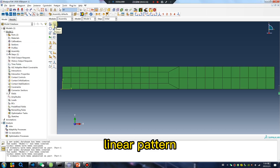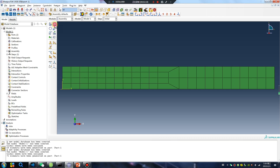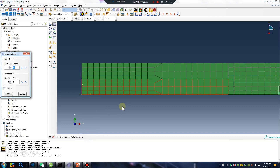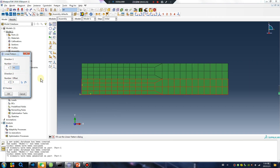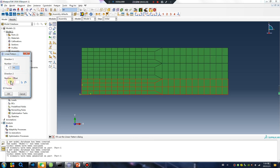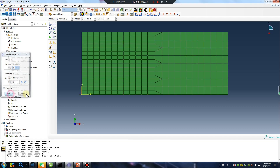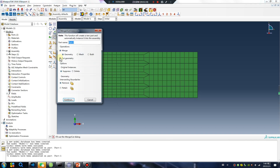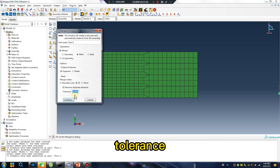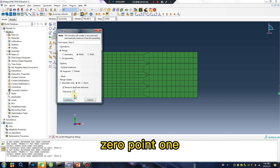Linear partition. Pay attention — Merge Mesh All. Set tolerance to 0.1.